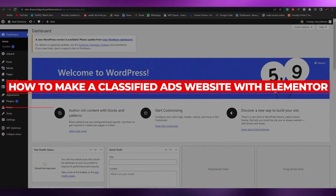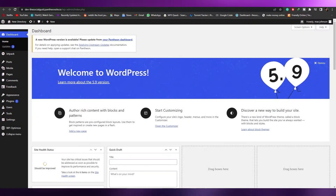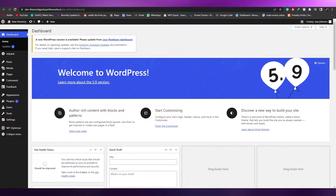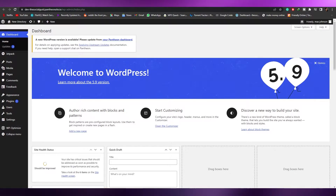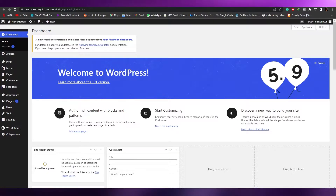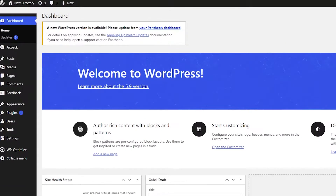How to create a classified ads website with Elementor. Hi guys, welcome back to another video. In this video I'm going to be telling you how you can create your very own classified ads website on WordPress with Elementor. Having said that, let's just jump into the video.